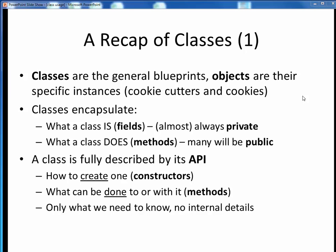So to sum up, let's do a short recap of classes. First of all, always remember that classes are the general and objects are the specific. Classes are like the blueprints; objects are specific instances that we stamp out with those blueprints. If you like the cookie cutter and cookie analogy, you can go with that. Classes encapsulate or bundle together two things: what a class is and what a class does. A class is described by its fields or instance variables, which are virtually always private. The actions of the class are described by its methods, most of which are usually public because we want the outside world to be able to interact with a class. A class is fully described by its API, or application programming interface.